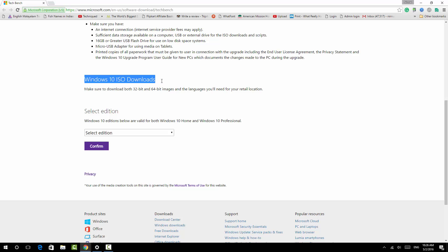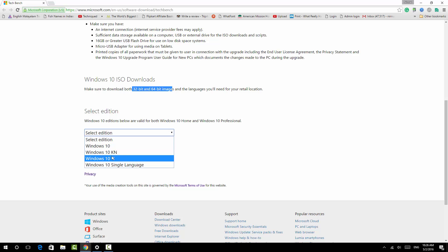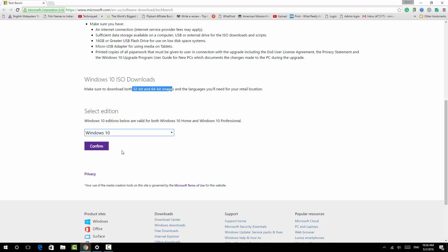You can also download directly from the upgrade download page, but this is the direct ISO download. You can see here both 32-bit and 64-bit images are available. You can select the editions. Windows 10 editions below are valid for both Windows 10 Home and Windows 10 Professional. You can see the language packs are there, but by default the first version, Windows 10, is a general version.